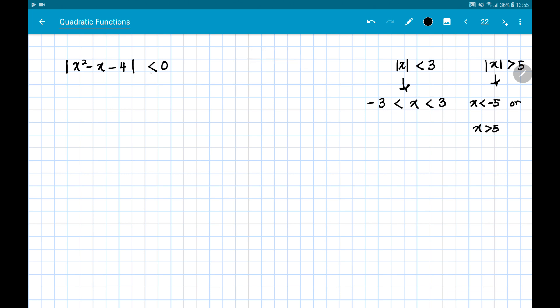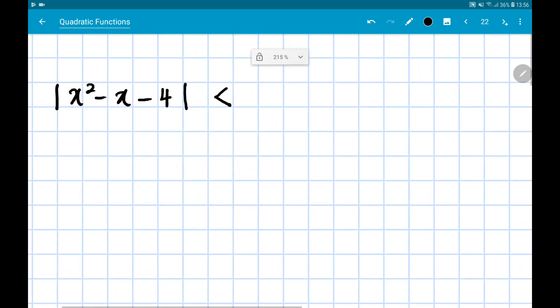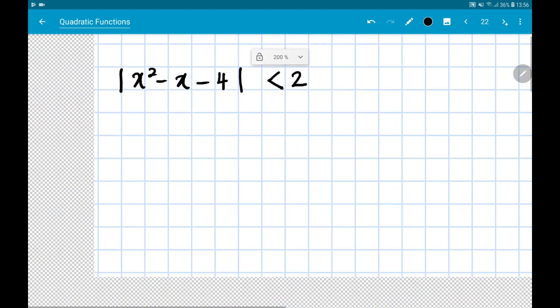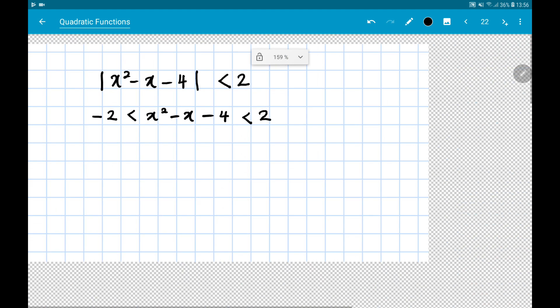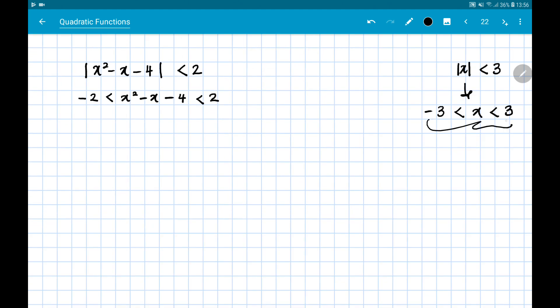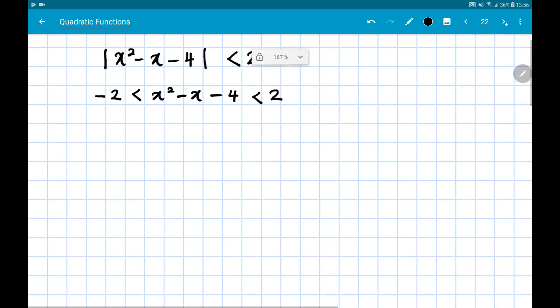Coming back to the question |x² - x - 4| < 2: since the symbol is less than, we get the combined inequality -2 < x² - x - 4 < 2. This is a combined inequality which we can then separate into two parts.